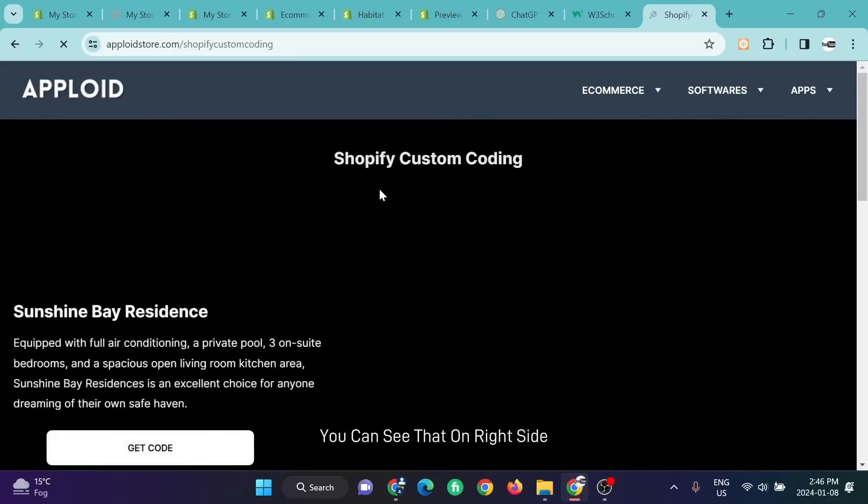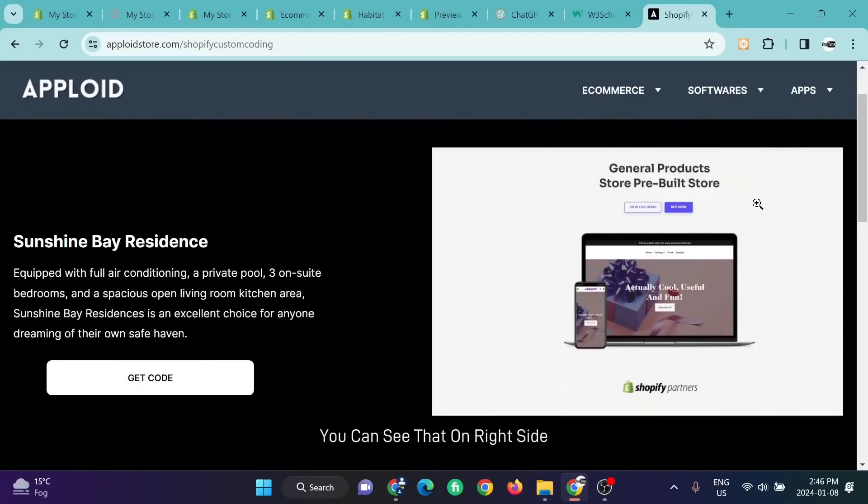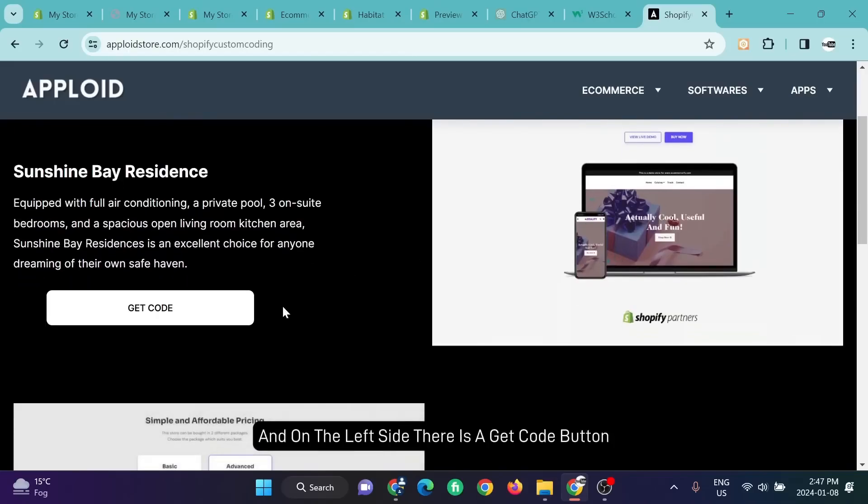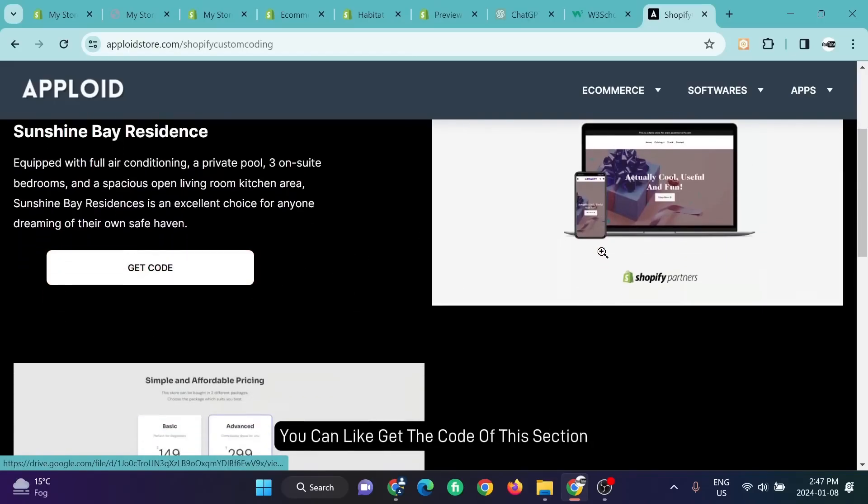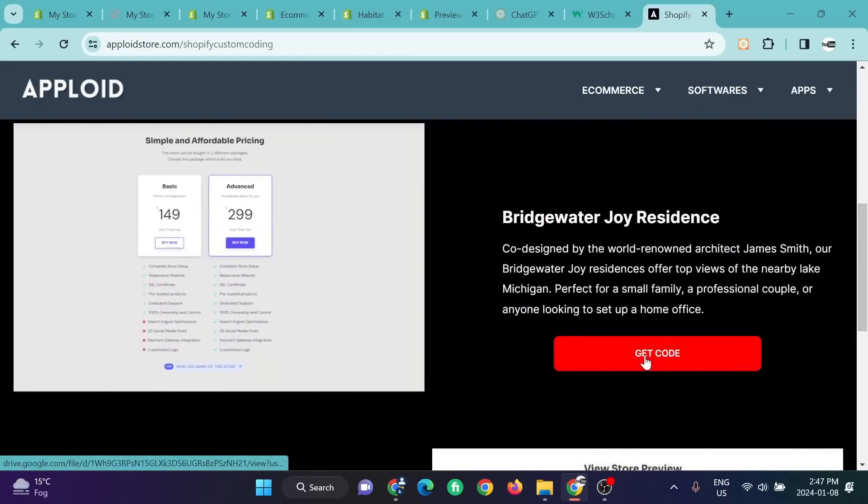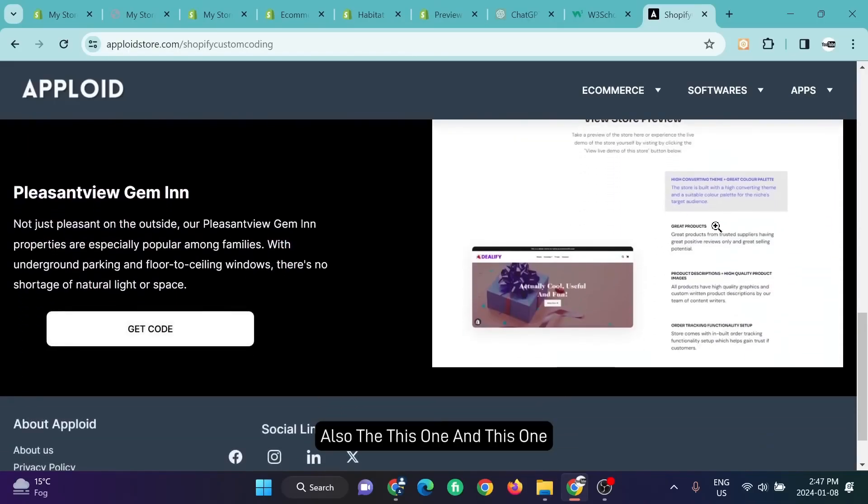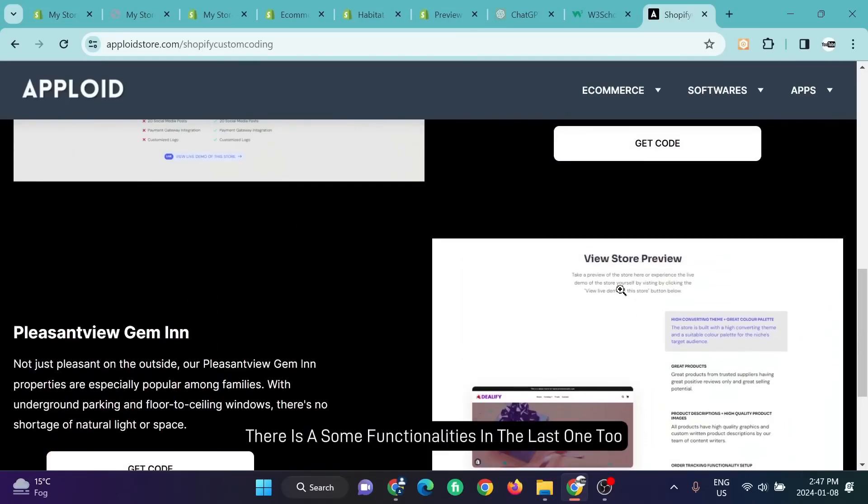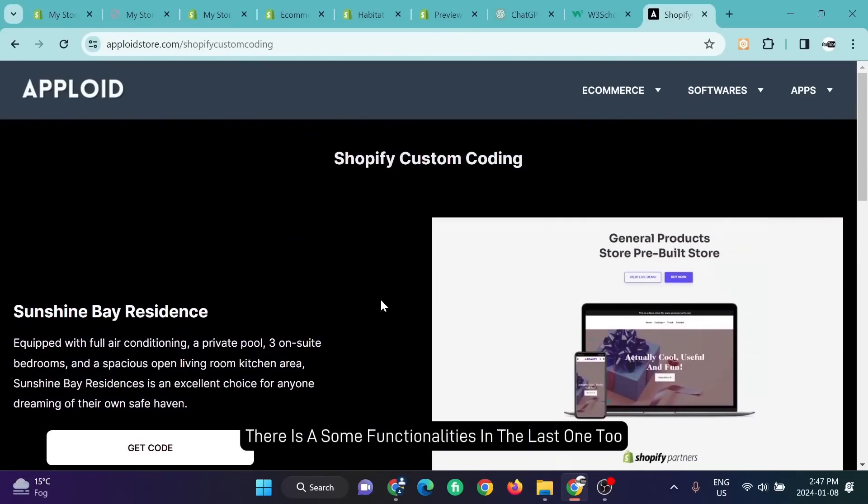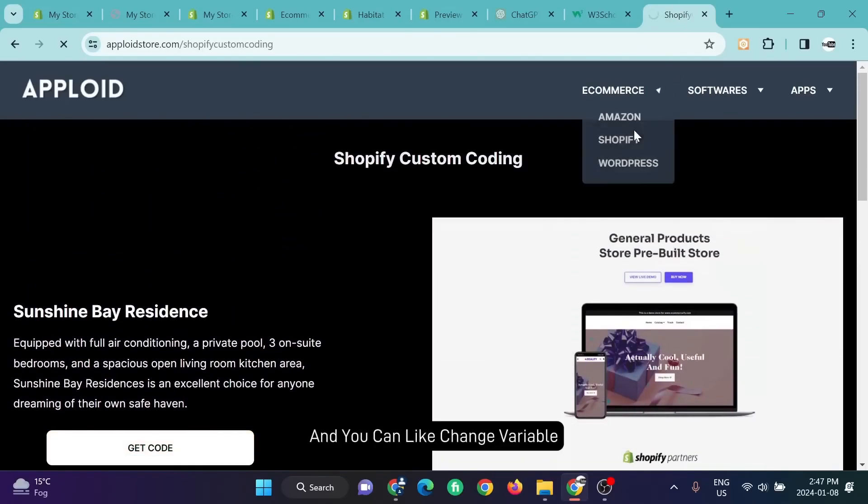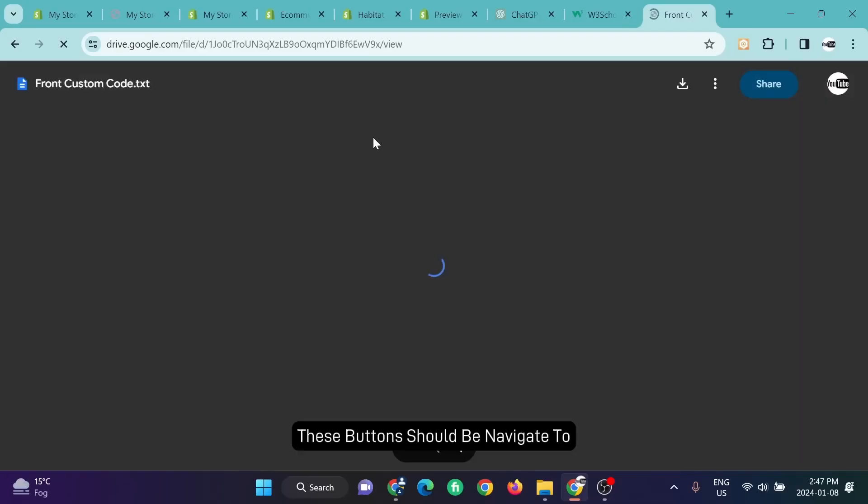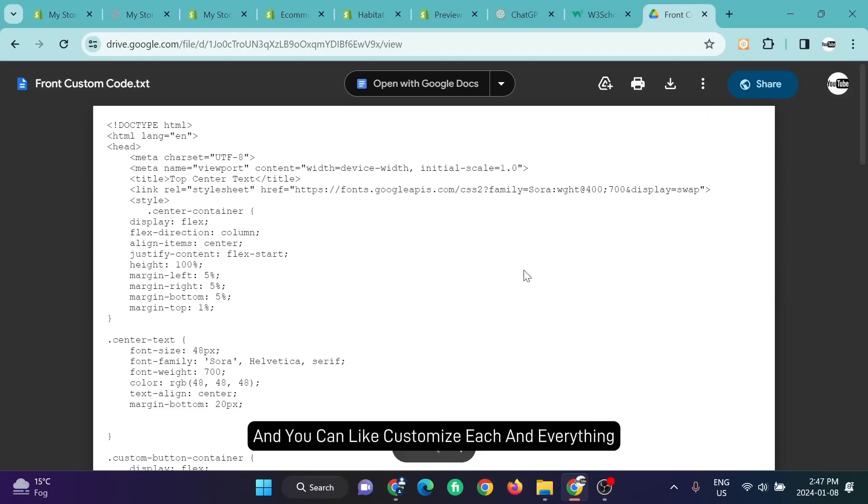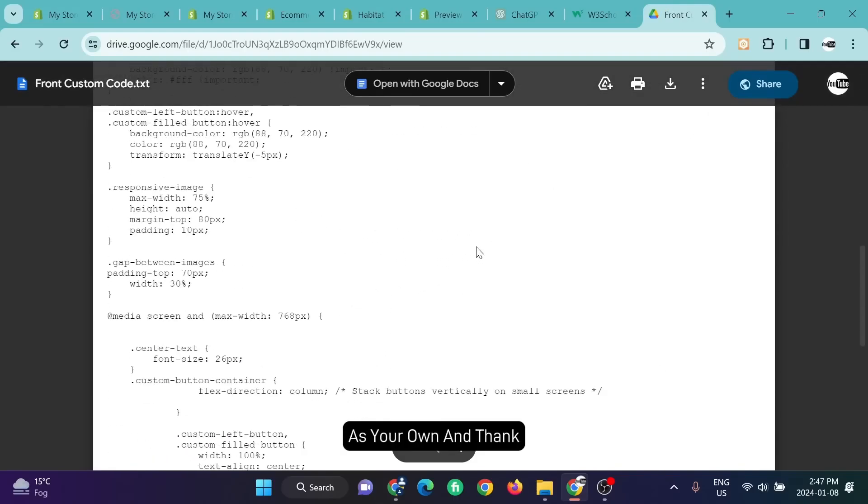After clicking on this, you can see that on the right side is the image, the display that is going to show you. On the left side there is a Get Code button. You can get the code of this section, also this one and this one. There are some functionalities in the last one too, and you can change where these buttons should navigate to and you can customize each and everything as your own.